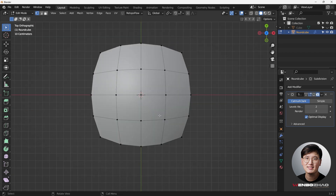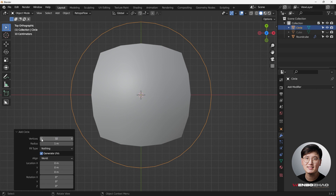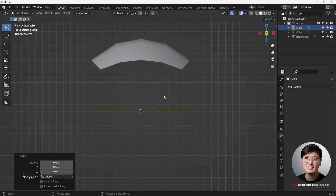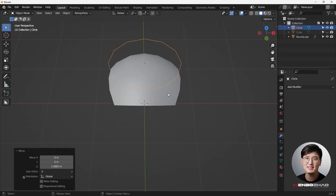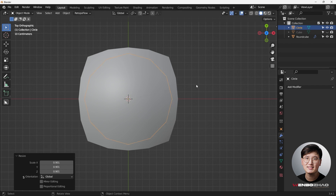We're going to add a circle on top of it to add geometry for this particular mesh. In Edit Mode, Shift+A to add a circle. 32 is too many vertices since we're using relatively low geometry, so let's do 12 - that should be close to the existing mesh. Hit S to shrink it down, then G to drag it up to position it.